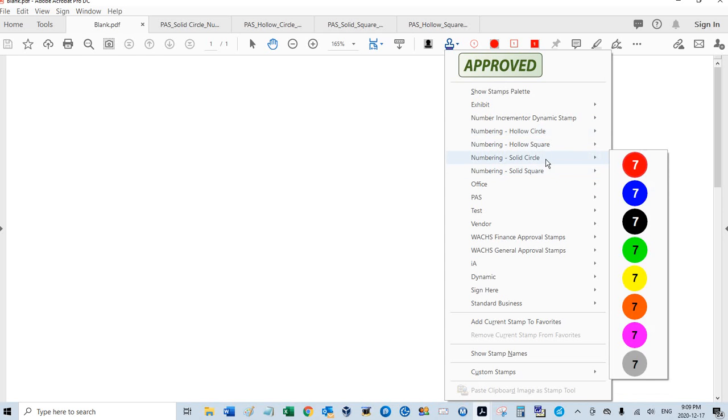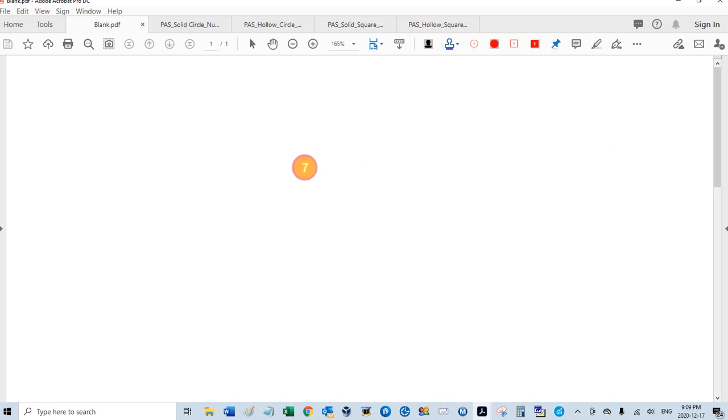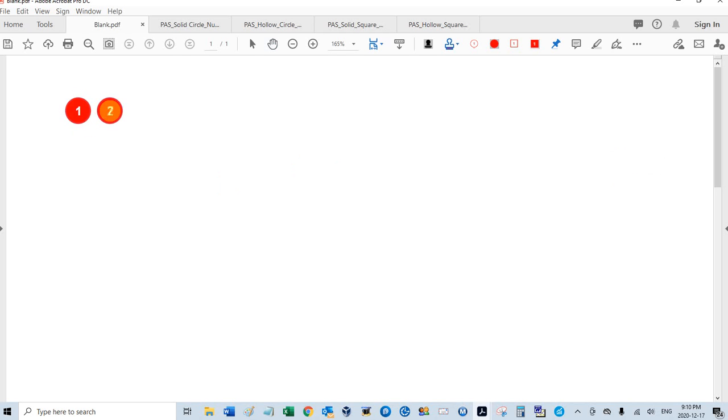Let's start with the solid circle, the red one. First time I stamp it, it's going to be number one. And it will just automatically increment by one each time. So that's two, three, four, five. I'm using the default size right here.